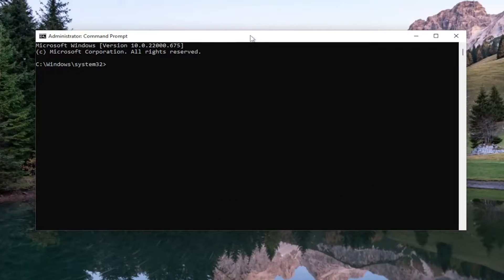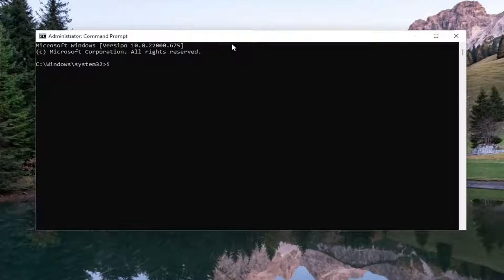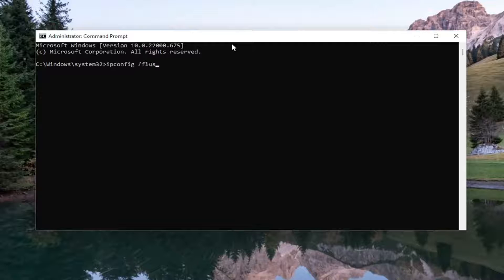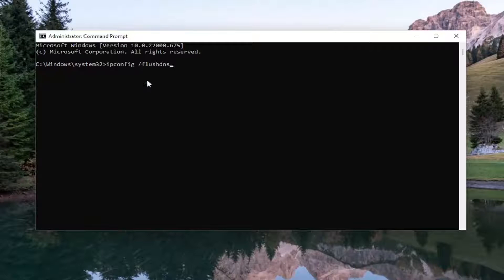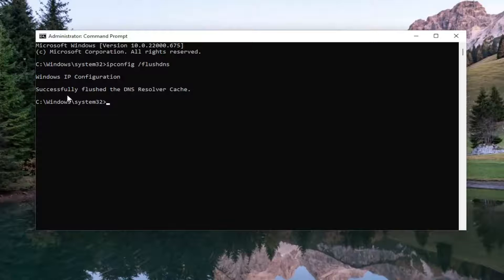And now into this elevated command line window, go ahead and type in ipconfig space forward slash flushdns. Flush DNS should all be one word attached to that forward slash out front. Hit enter on the keyboard. Should come back with Windows IP configuration, successfully flushed the DNS resolver cache.